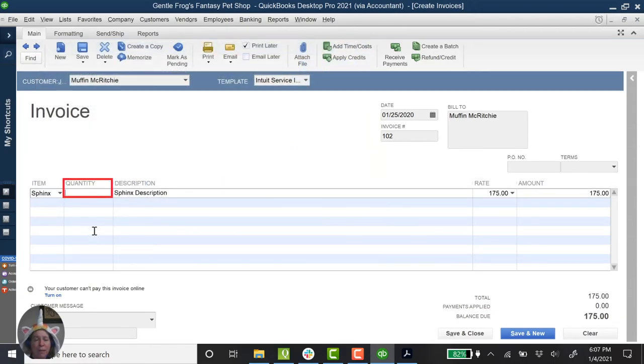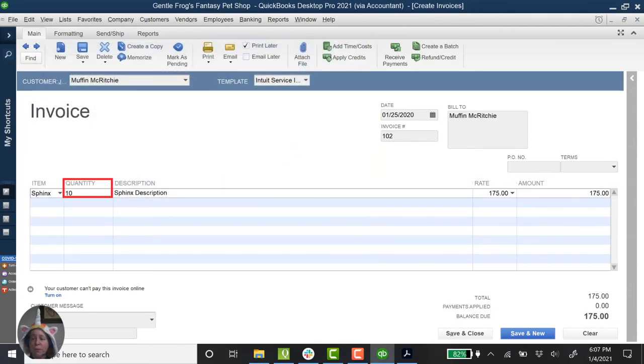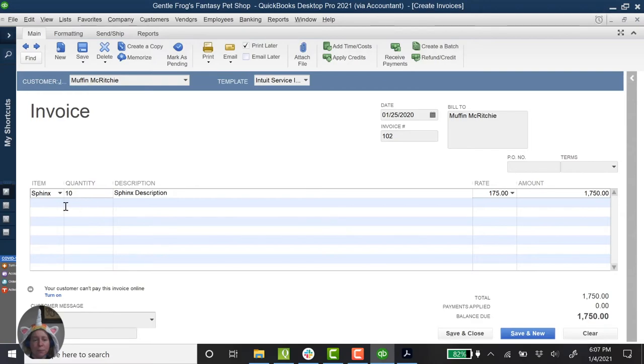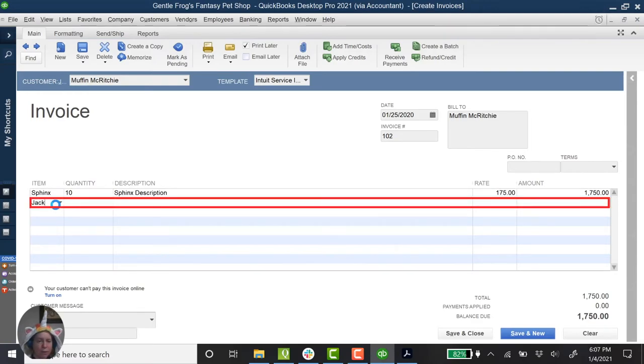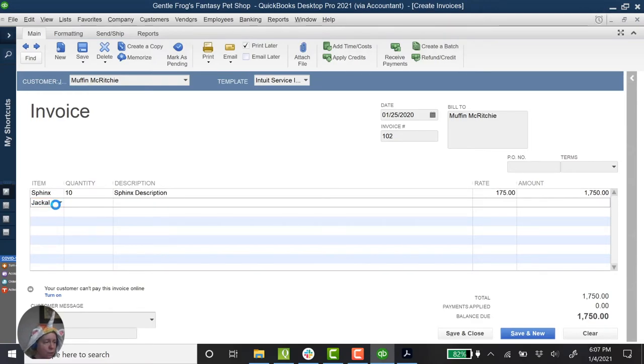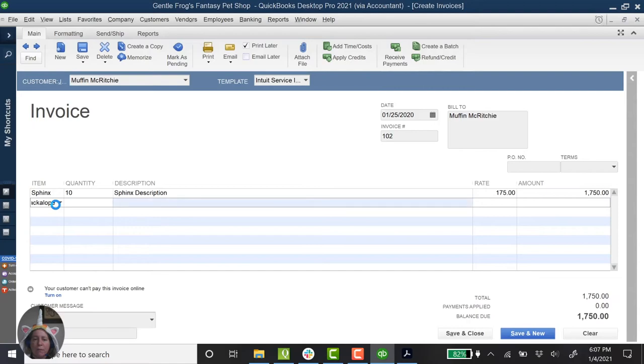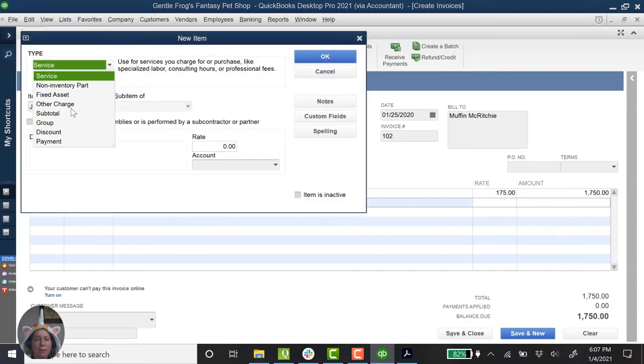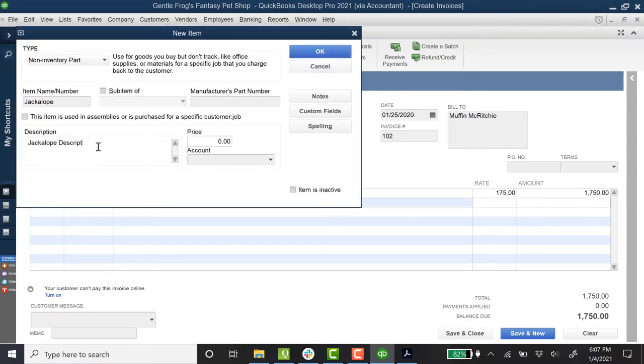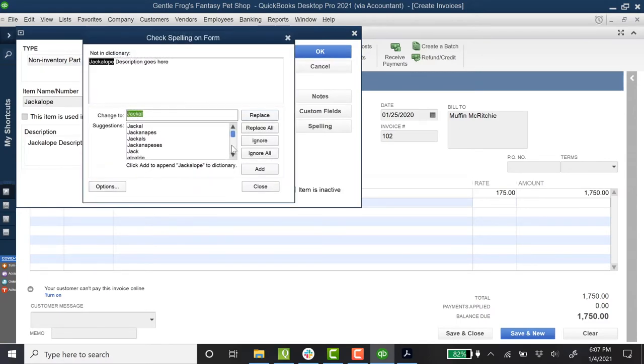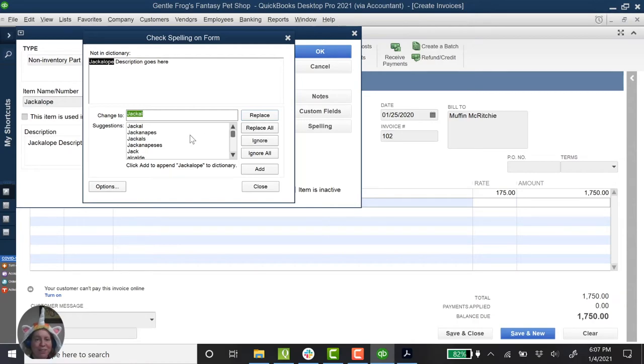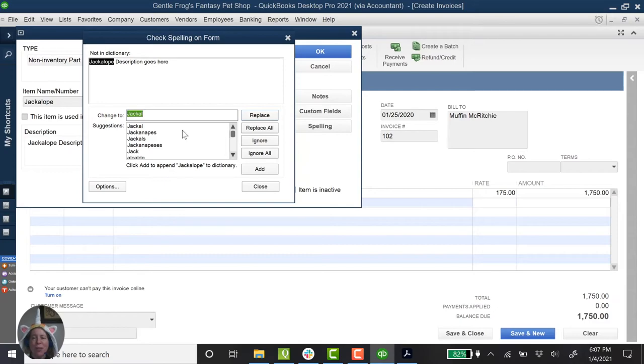So how many of these did I sell? According to my invoice, I sold 10. So what is the next one? Jackalope. I'm going to go a little bit faster this time because I think you have a good sense of what's happening. In this case, QuickBooks doesn't know the word Jackalope. And I'm just looking to make sure I spelled it correctly. And I'm pretty sure I did. This will happen to you. You'll have a word that QuickBooks doesn't know for any variety of reasons.